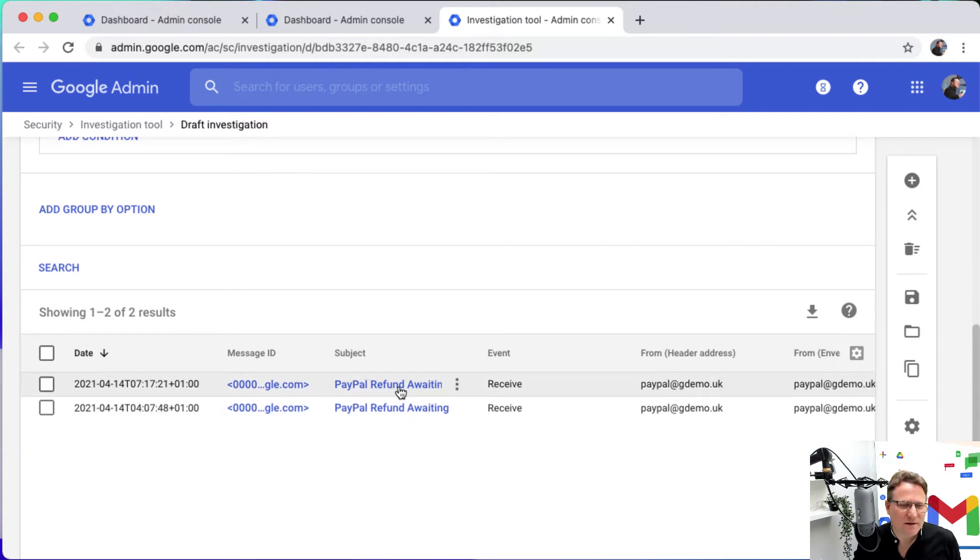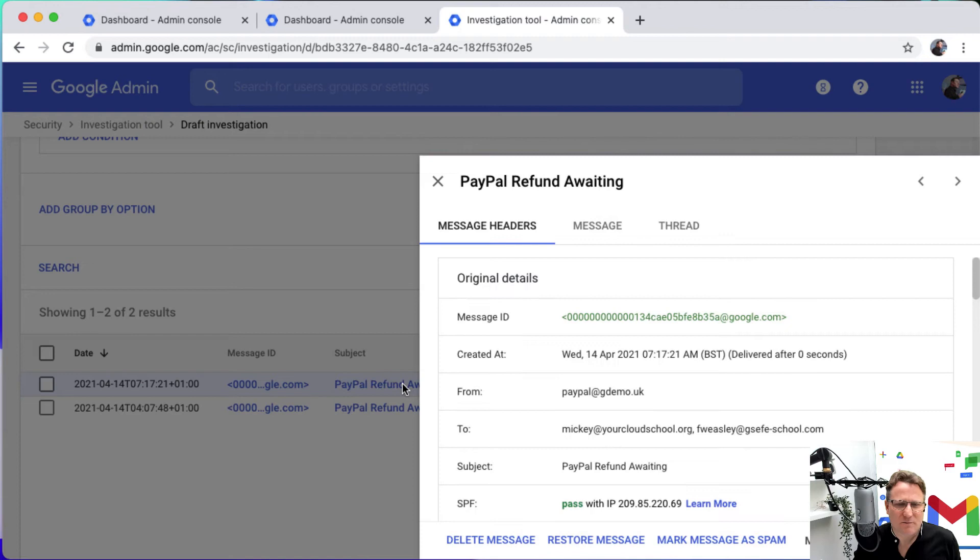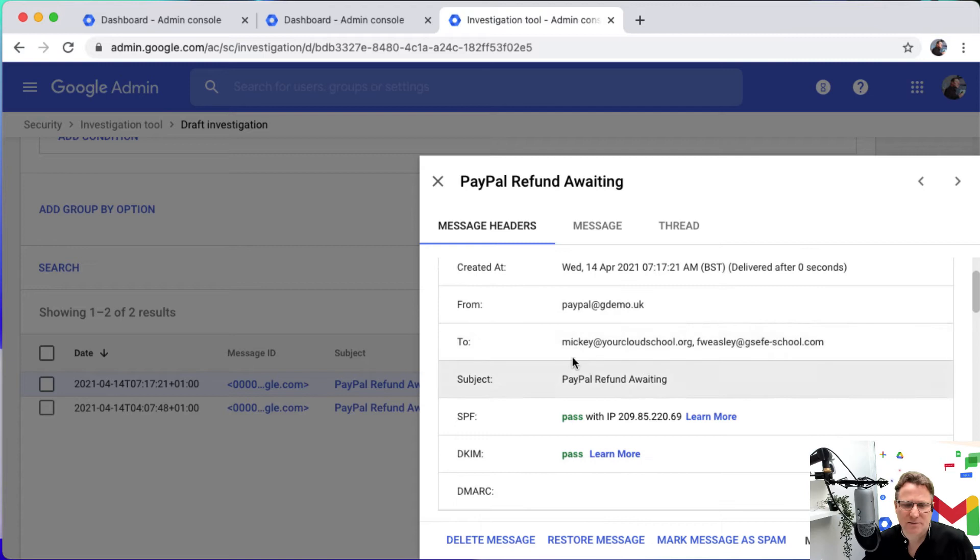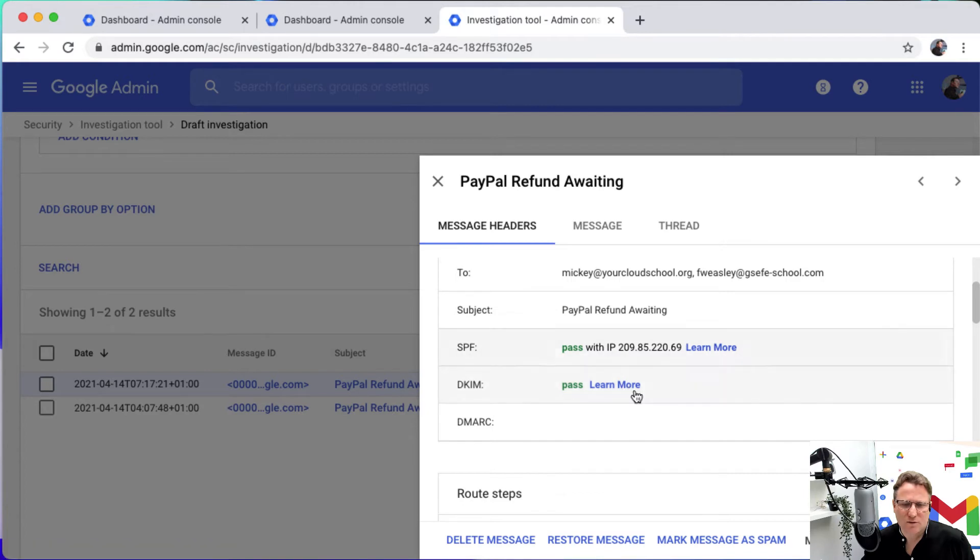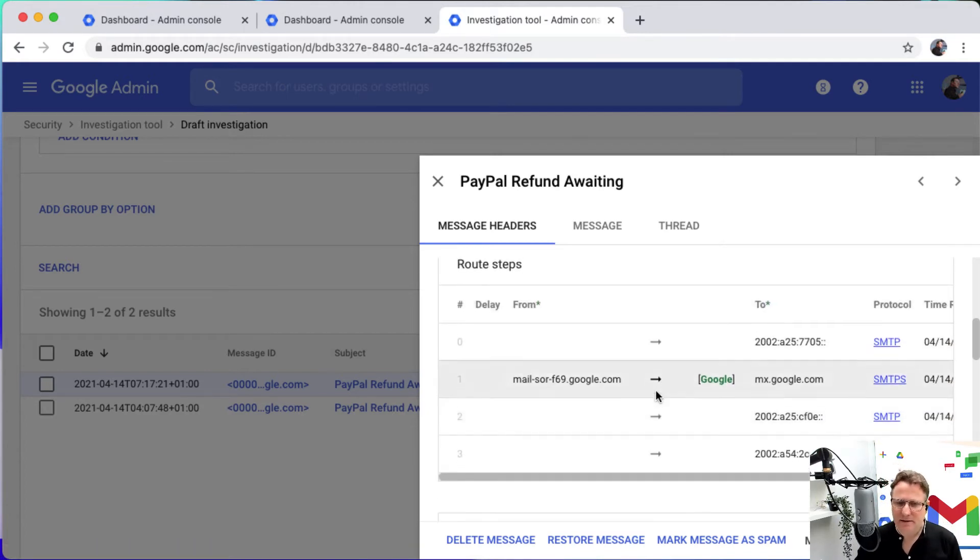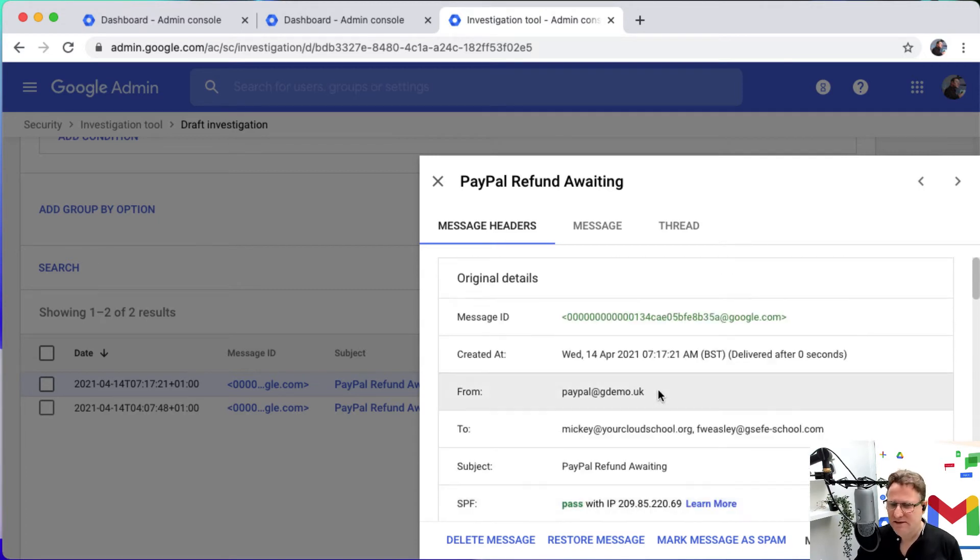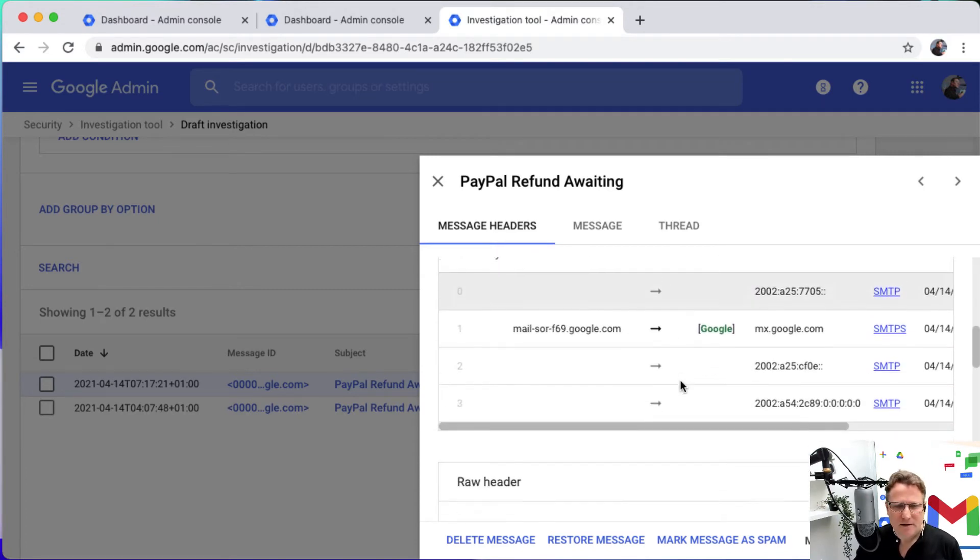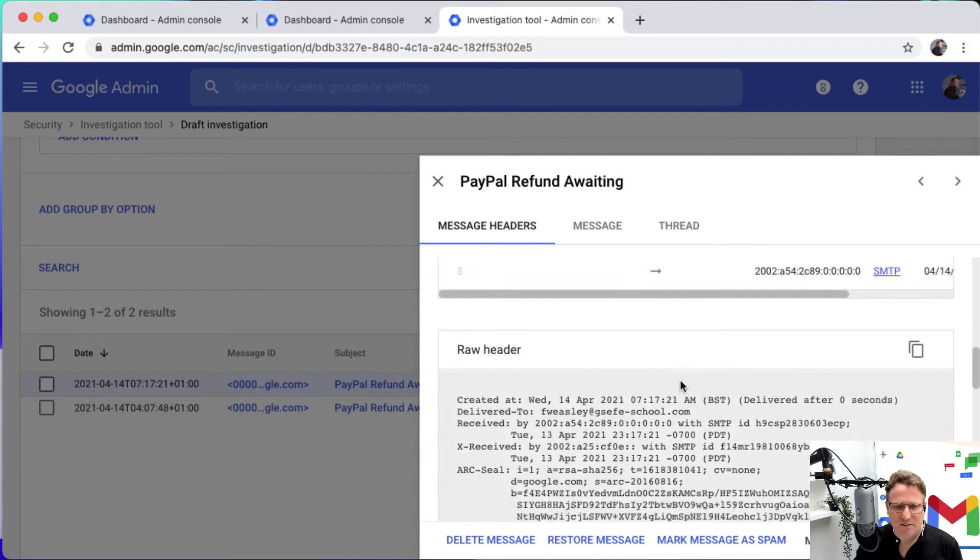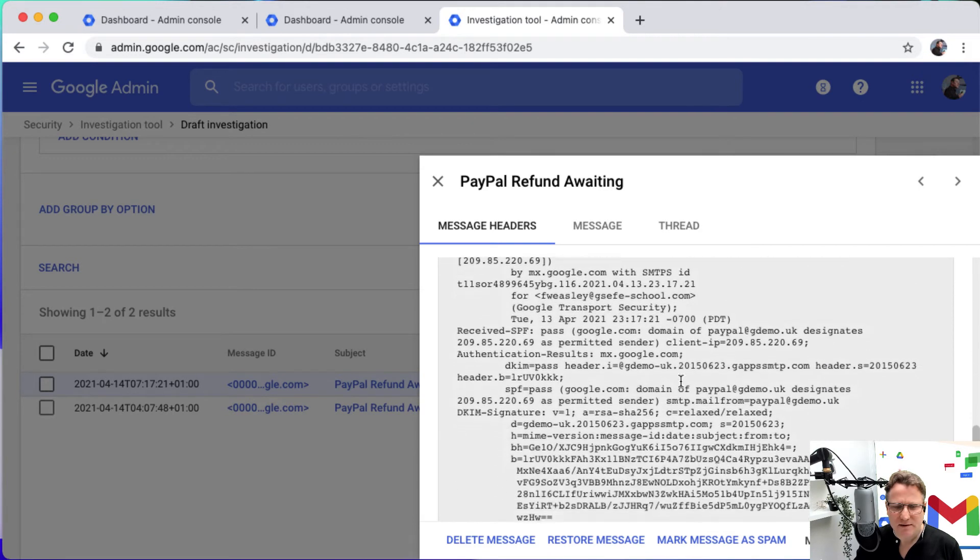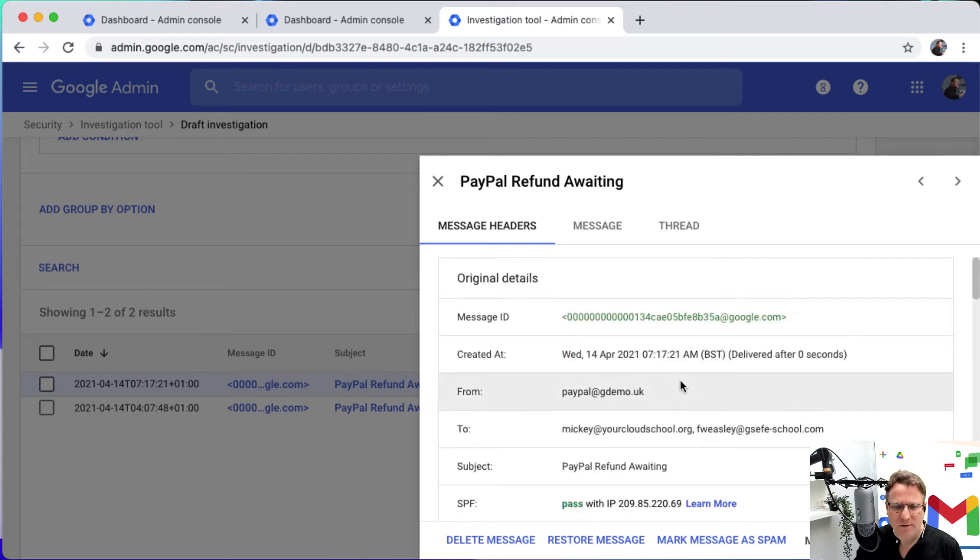I can go in here and actually maybe just look at more detail about the message. Message headers, I can see the message headers and see where it's going to. So it's passed the SPF and the DKIM rules, so we know that the senders have been authenticated, but this is still looking pretty suspicious as a mail. So we can see the routing steps for it, the raw information if you want to go have a look at it further.